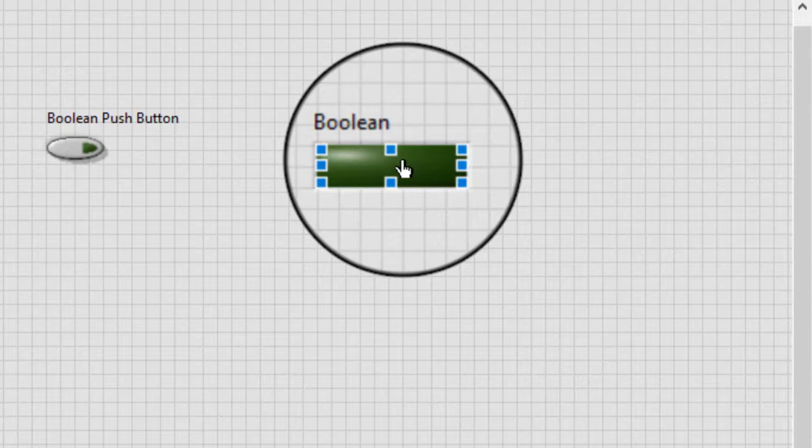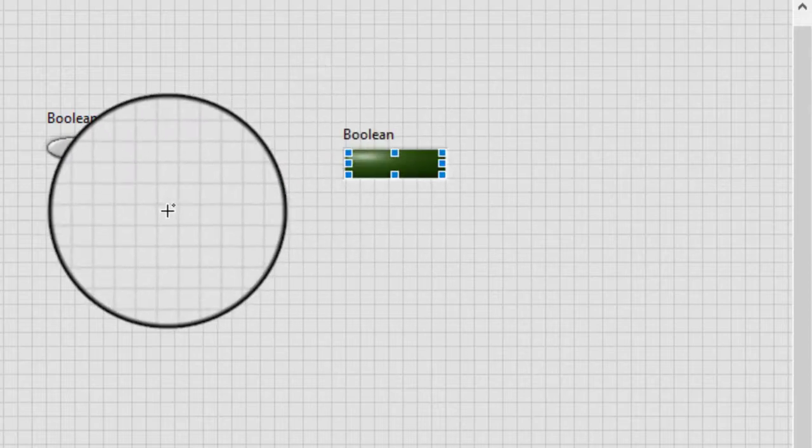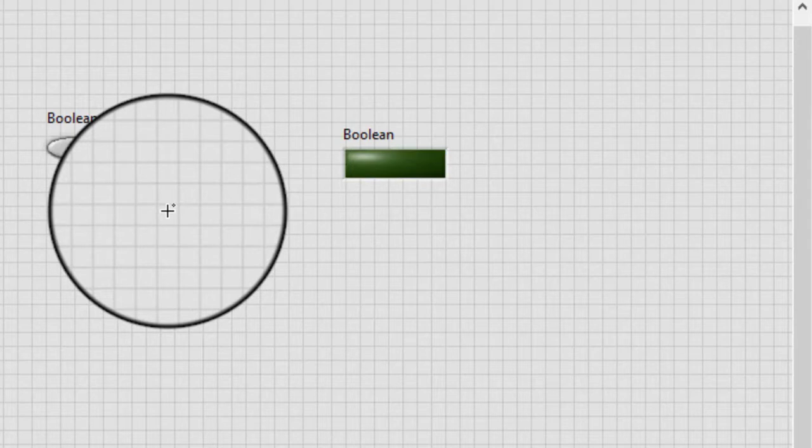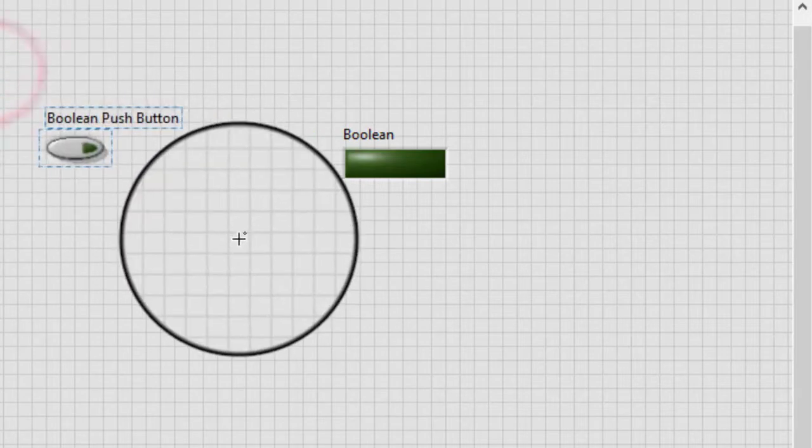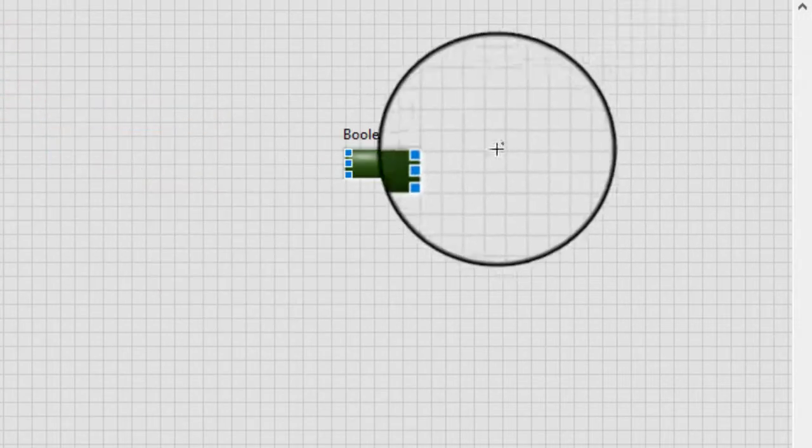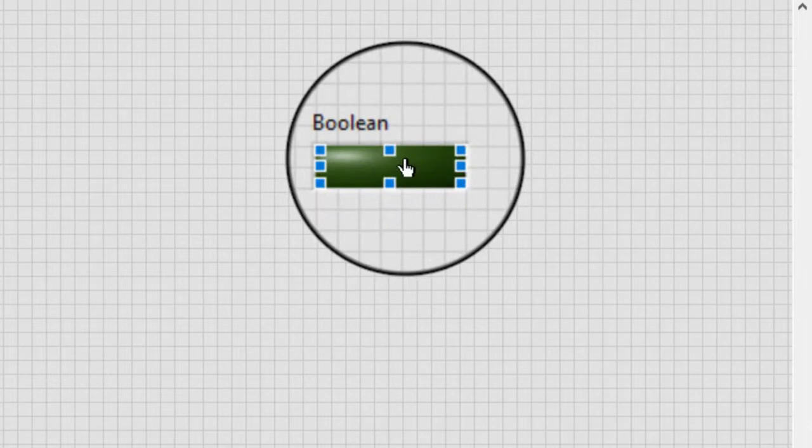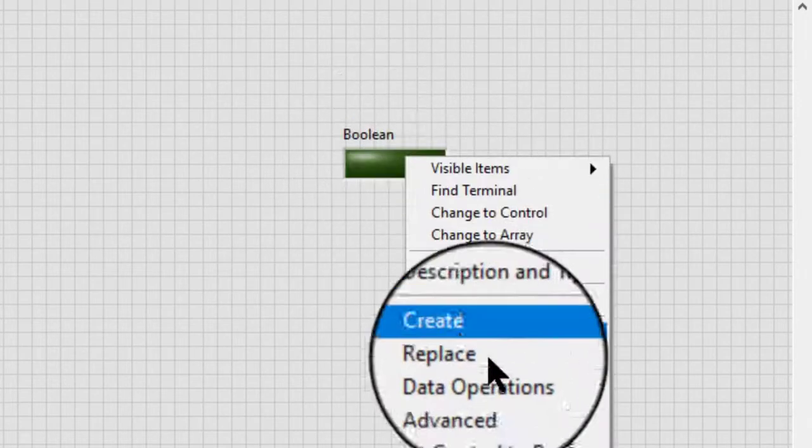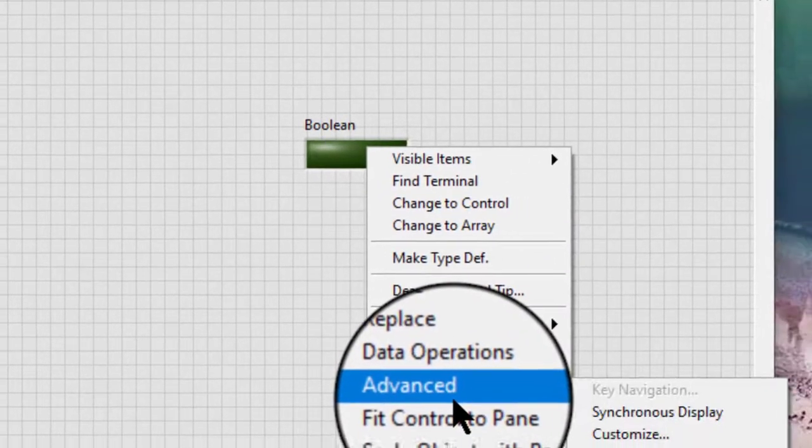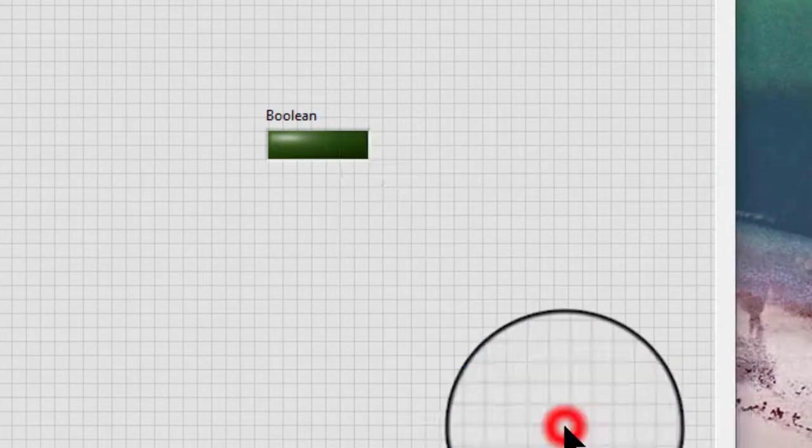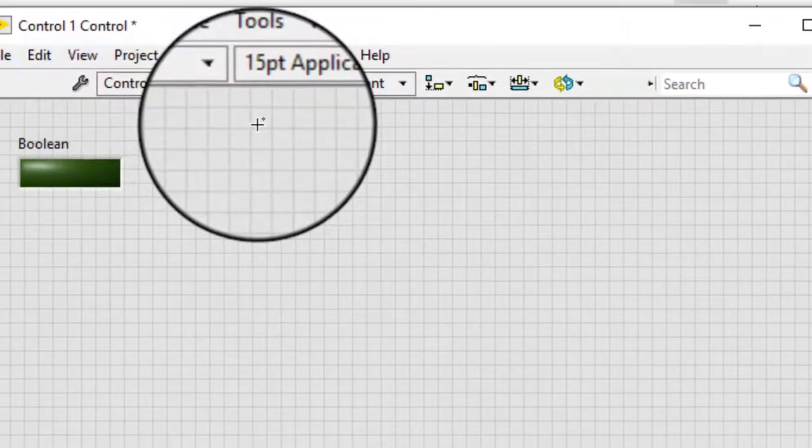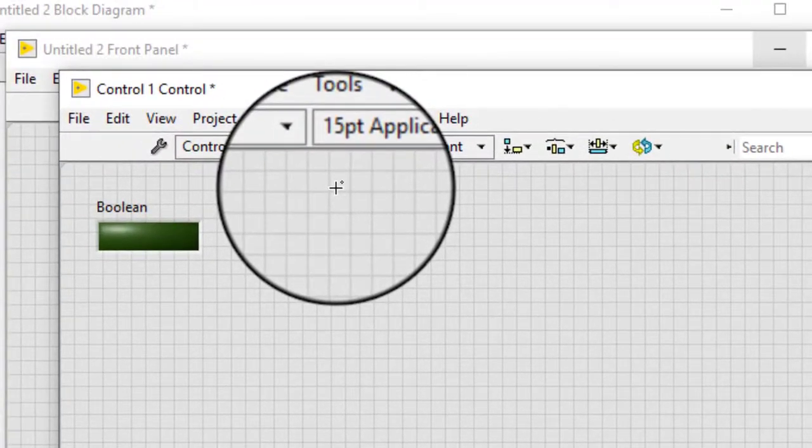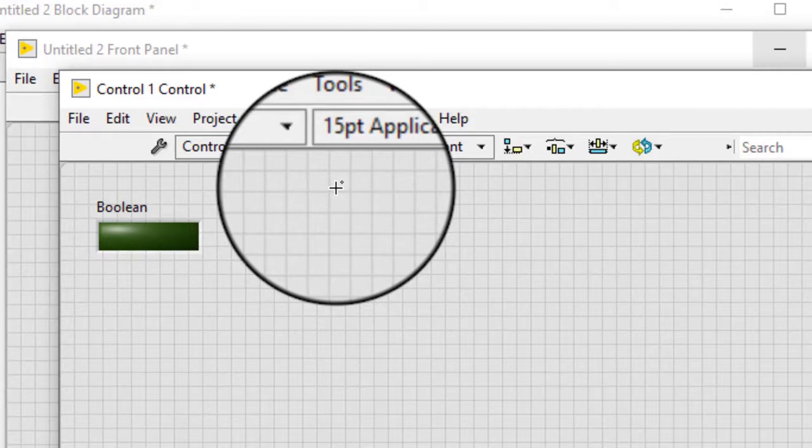Customizing Boolean objects. We can use the control editor window to design our own Boolean style. We can also use the control editor window to import pictures for the true, false and transition states of any Boolean control or indicator.